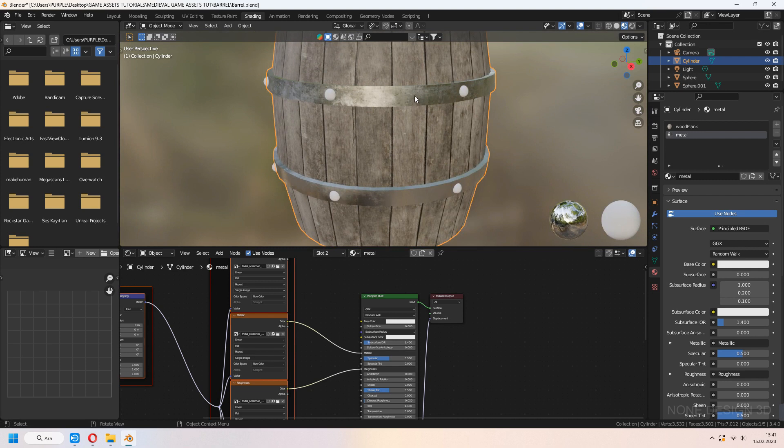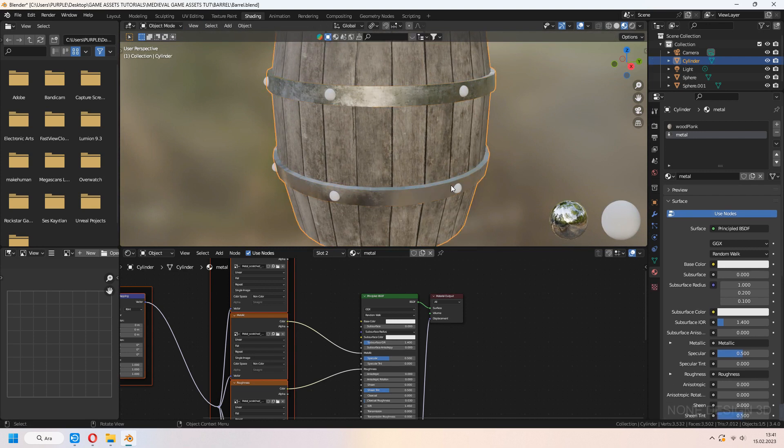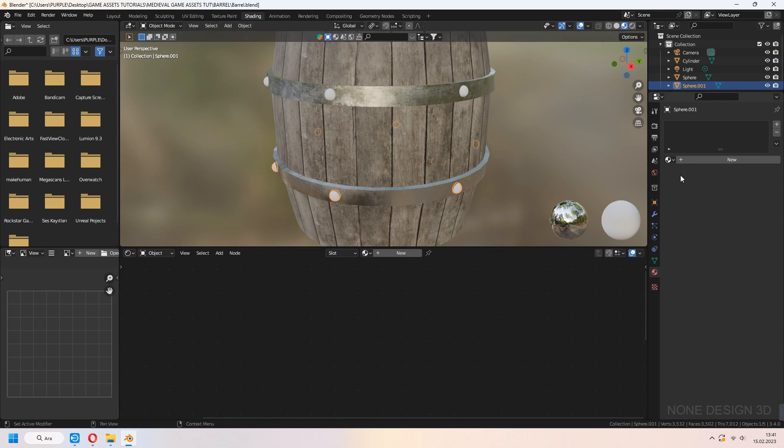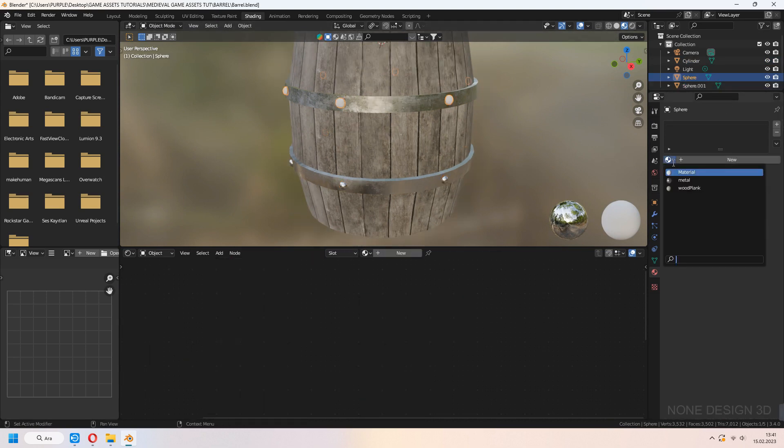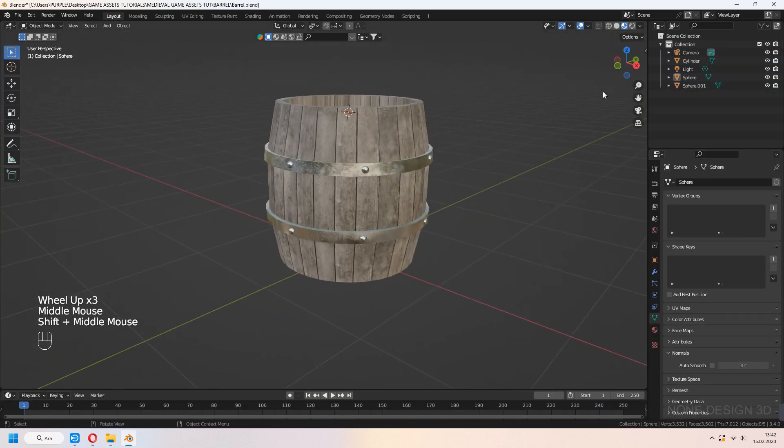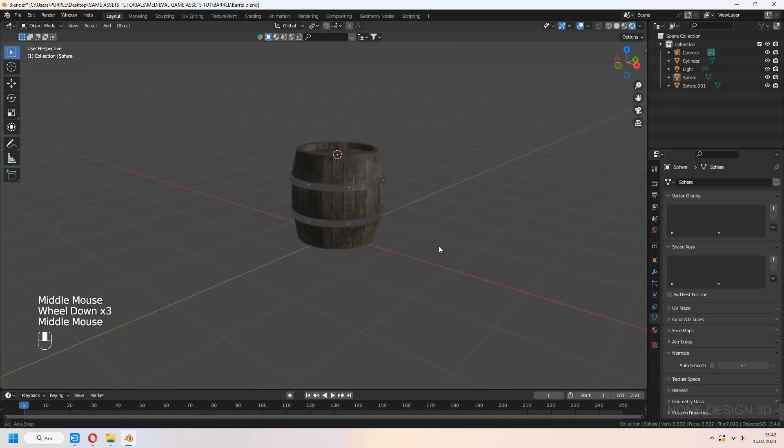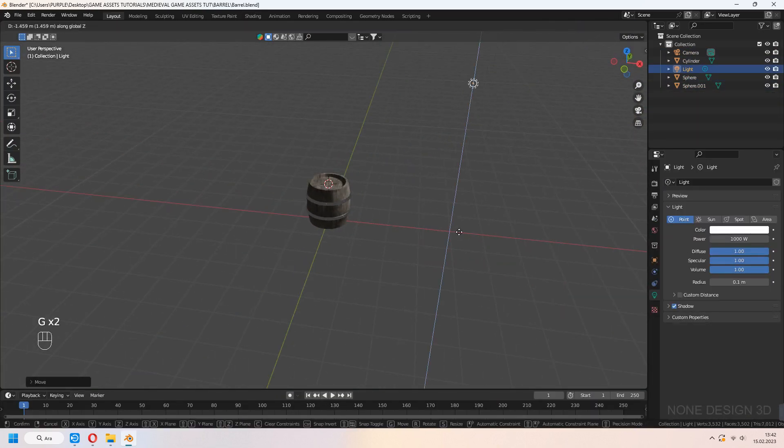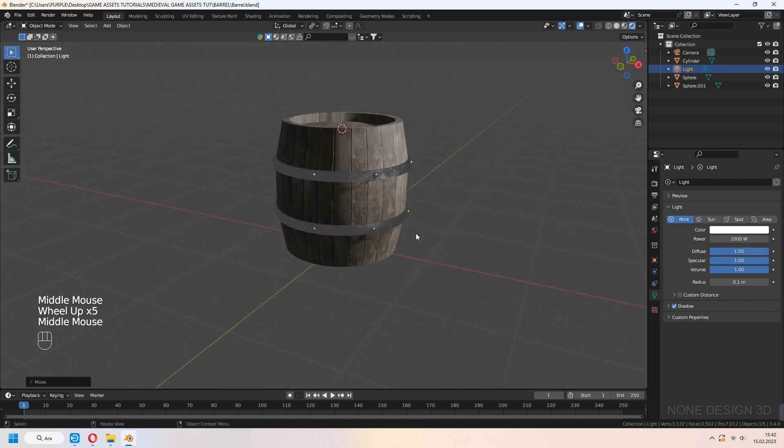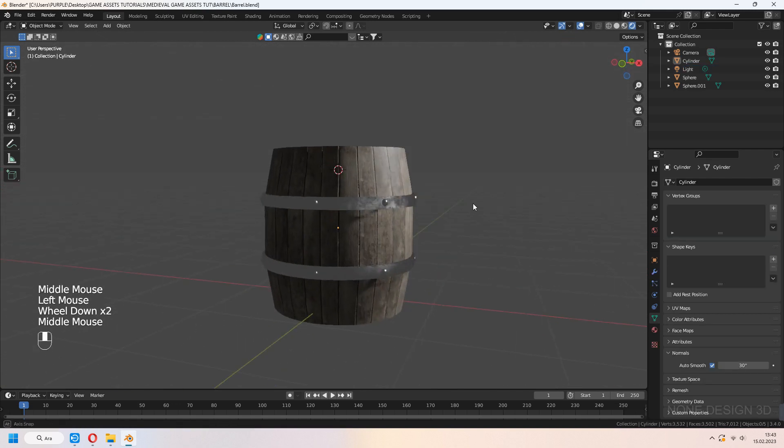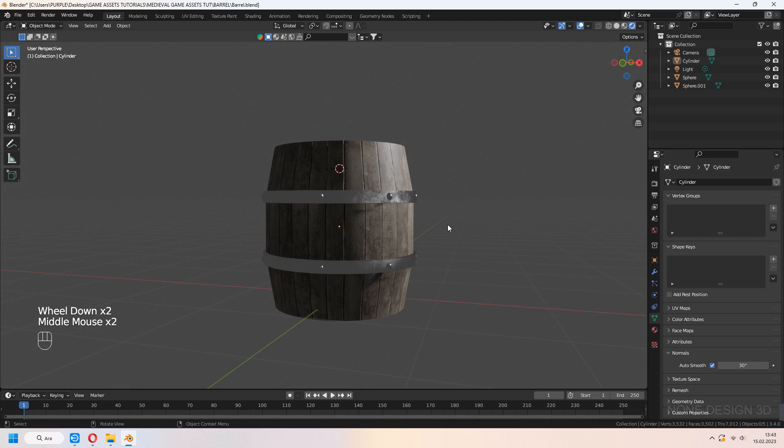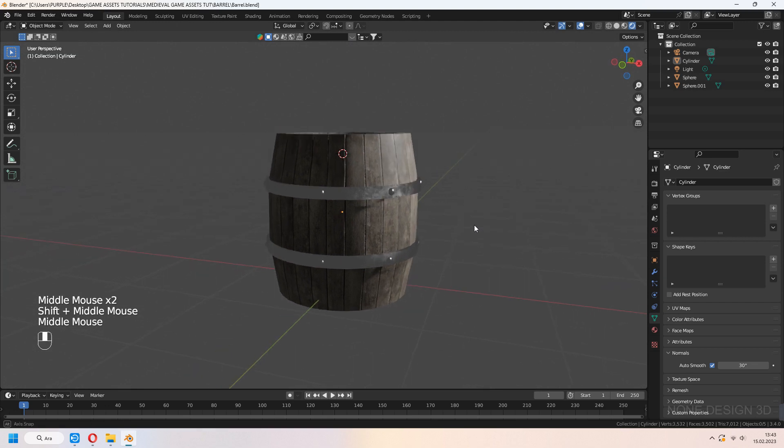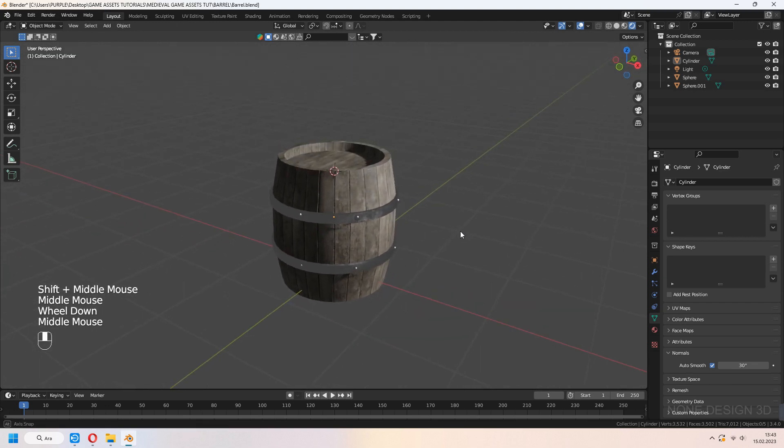Select spheres and add metal material to them too. Our realistic barrel is ready now. You can set lights and background how you want. Thank you so much for watching. Please don't forget to like and subscribe. See you later.